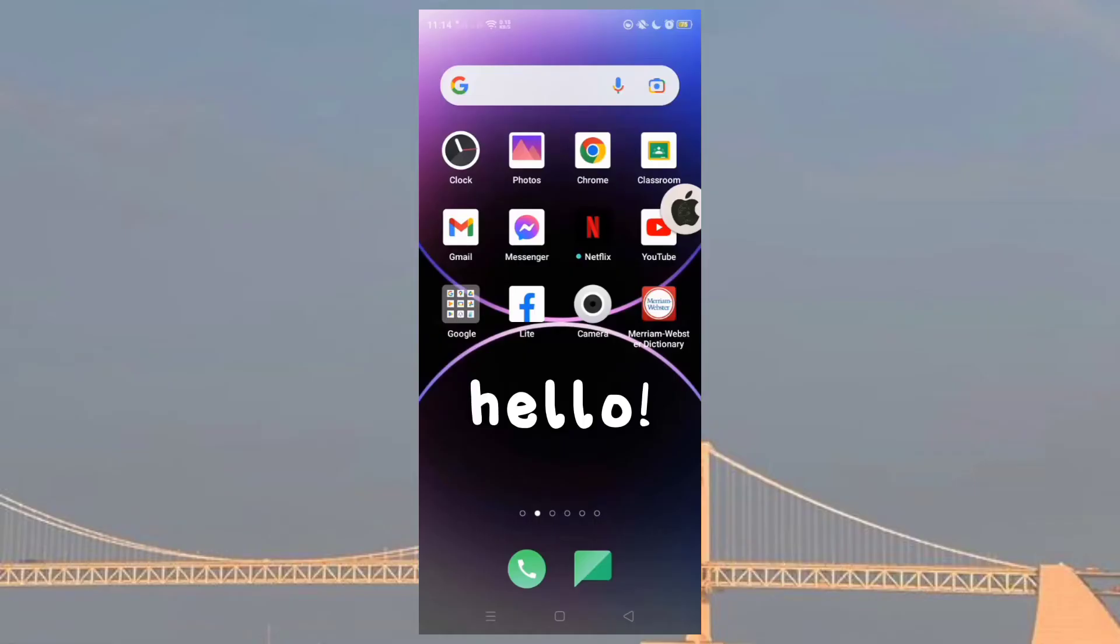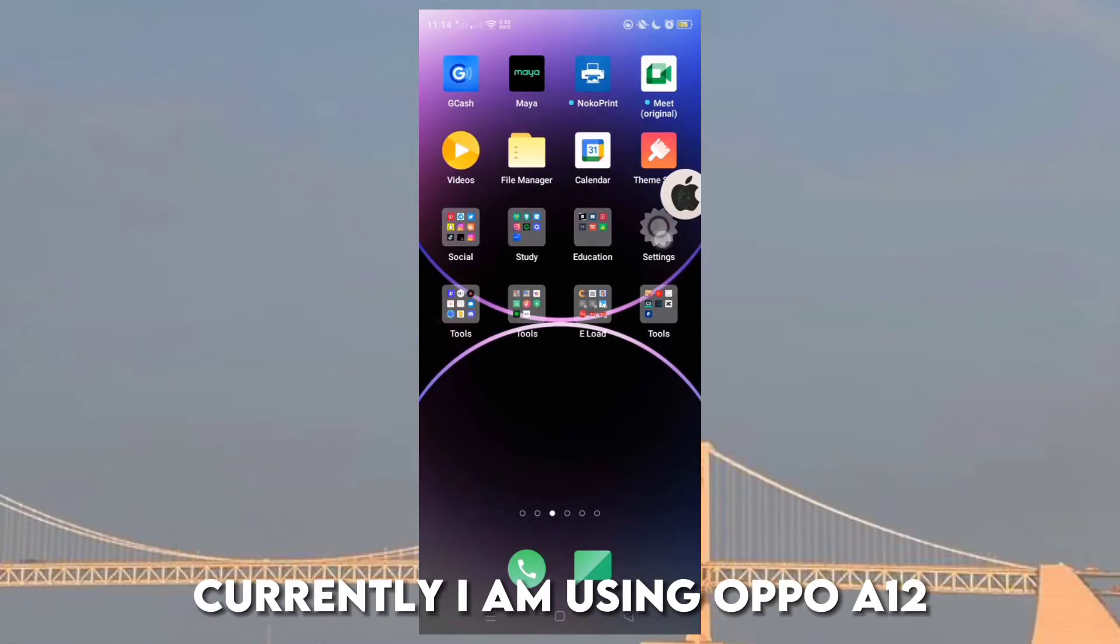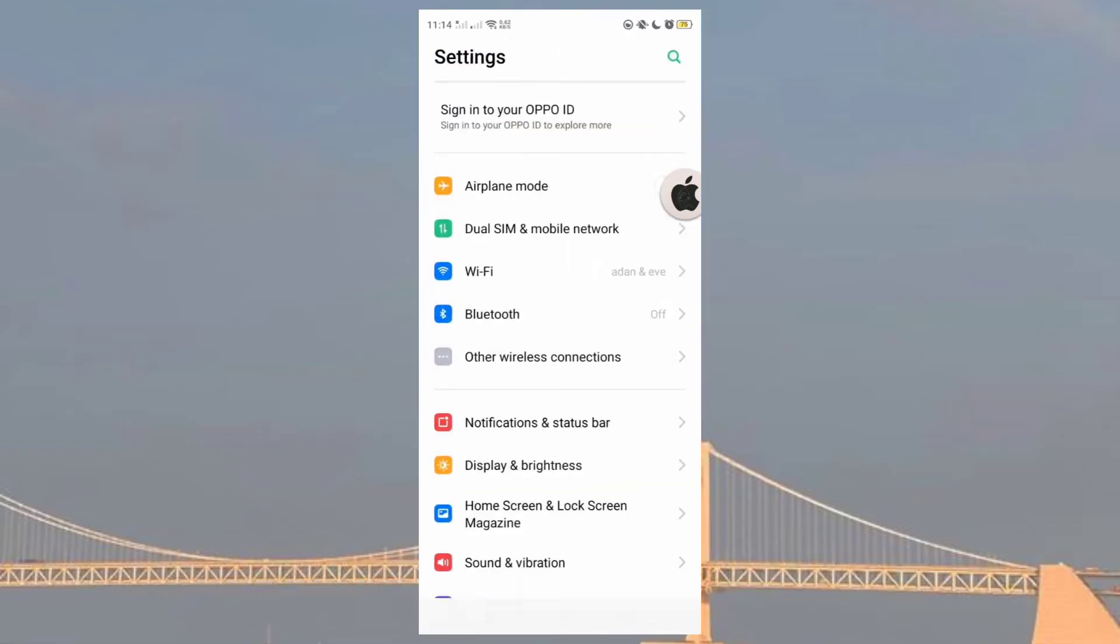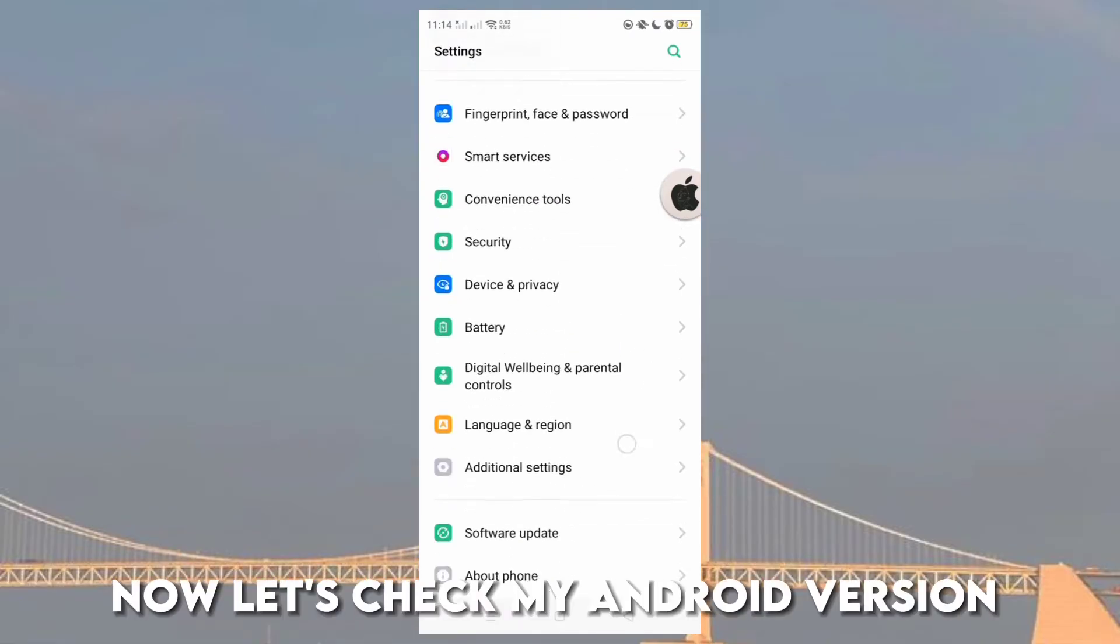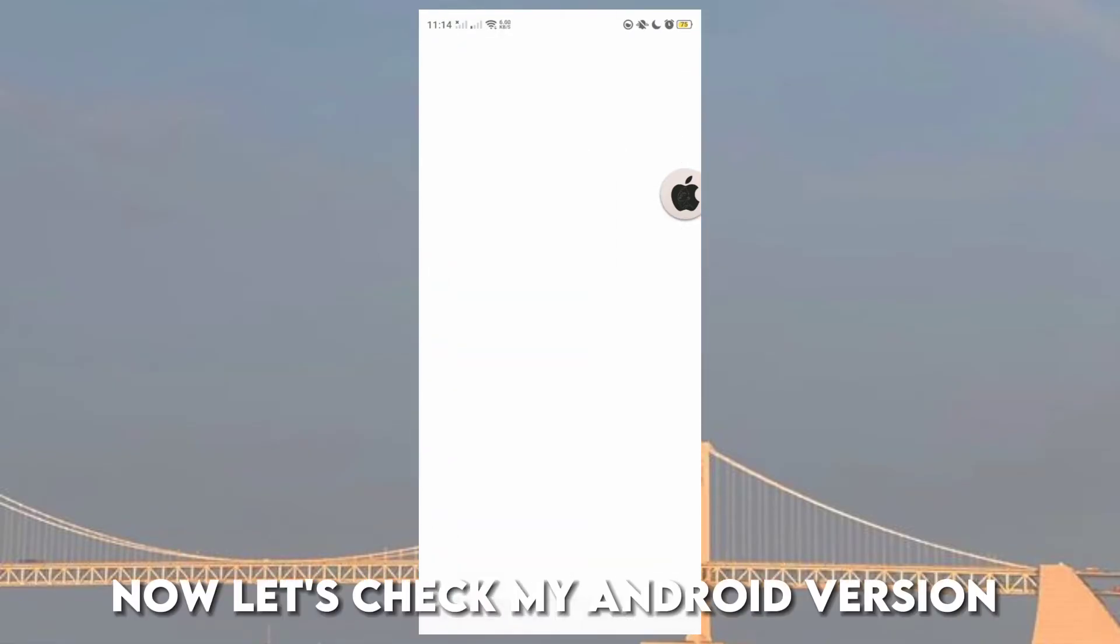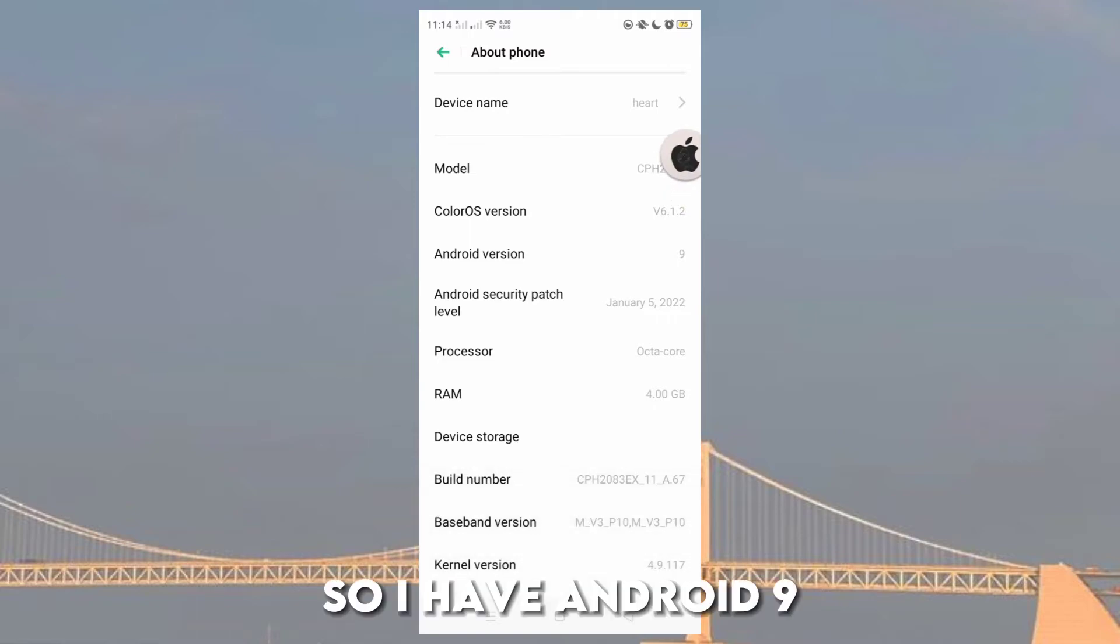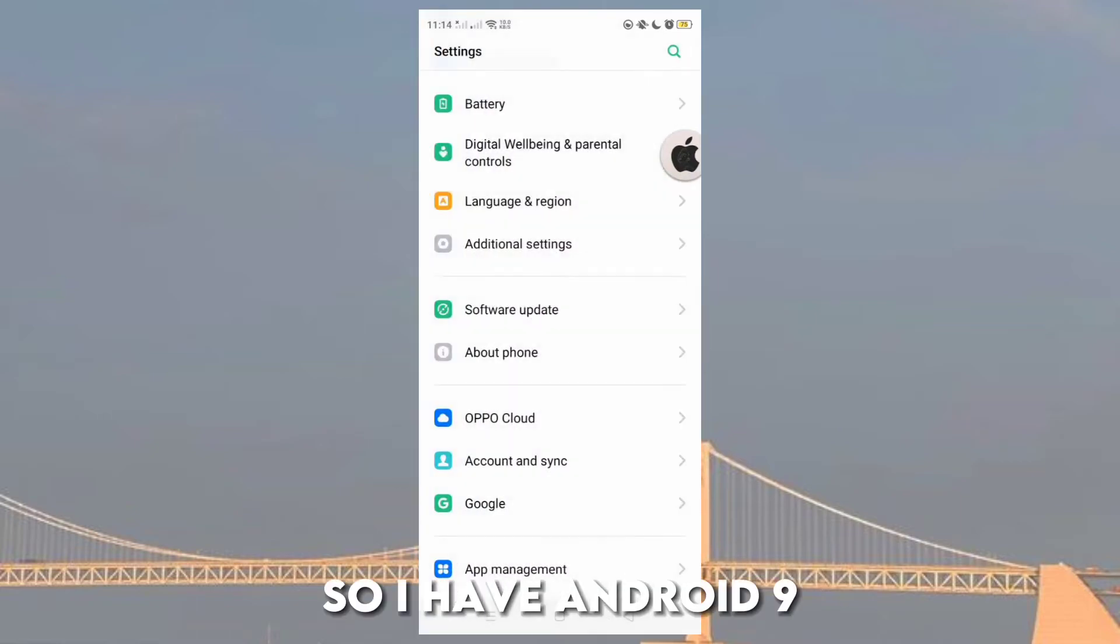Hello! Currently I am using Oppo A12. Now let's check my Android version. So I have Android 9.